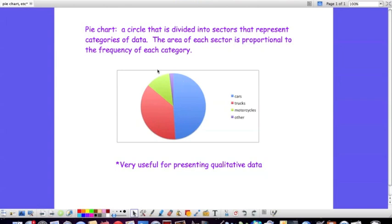So here this is a pie chart that shows the number of motor vehicle occupants that were killed in crashes in 2005.